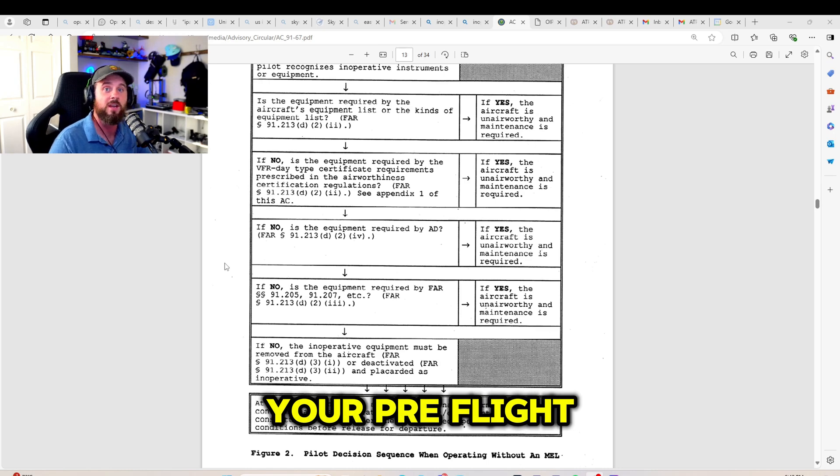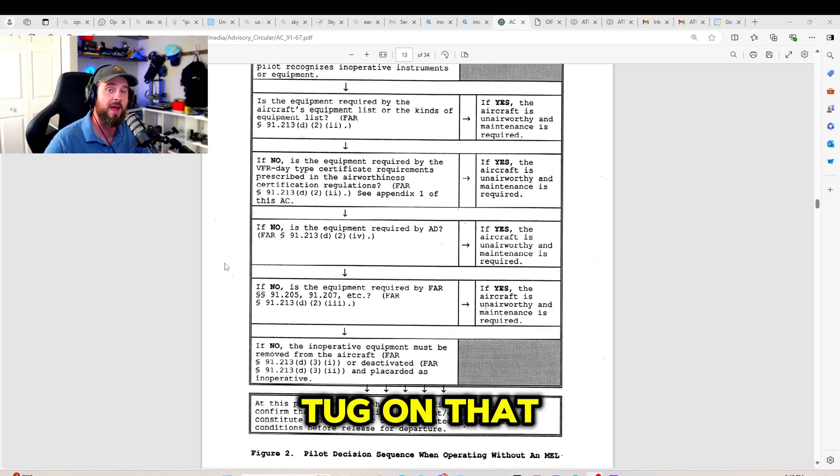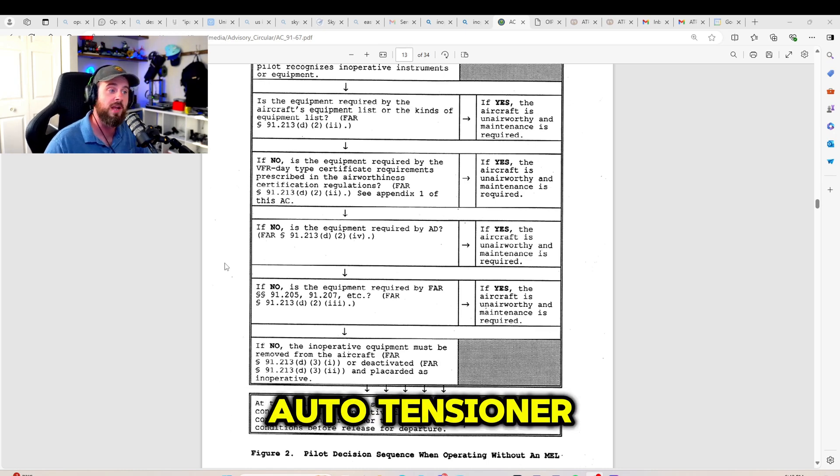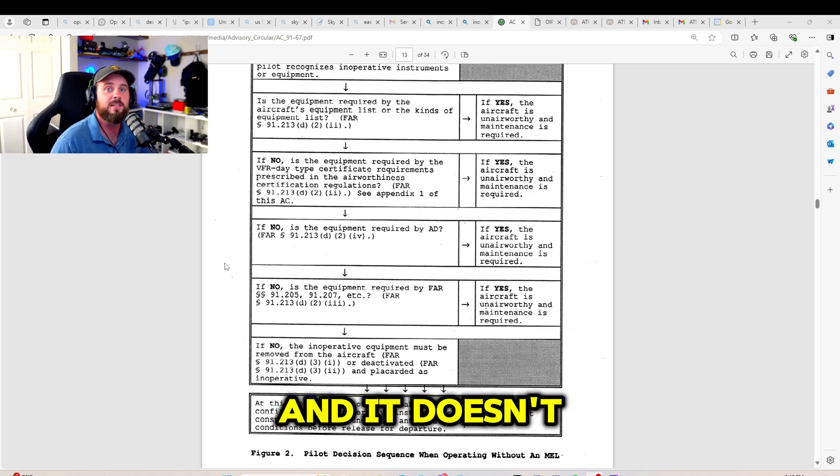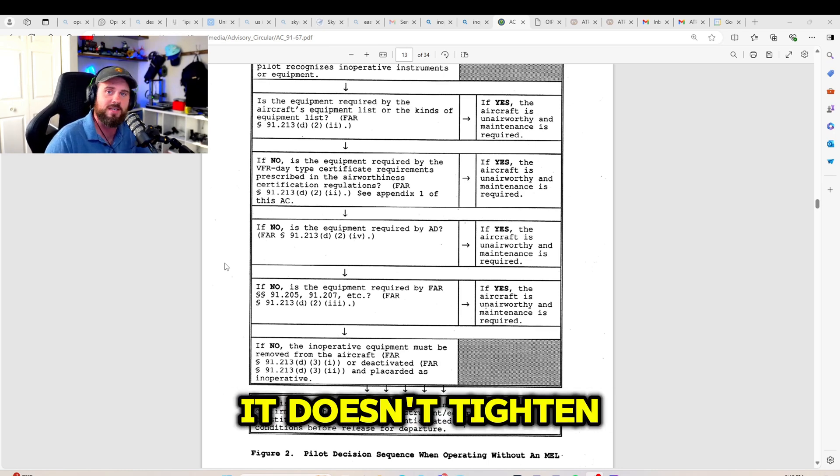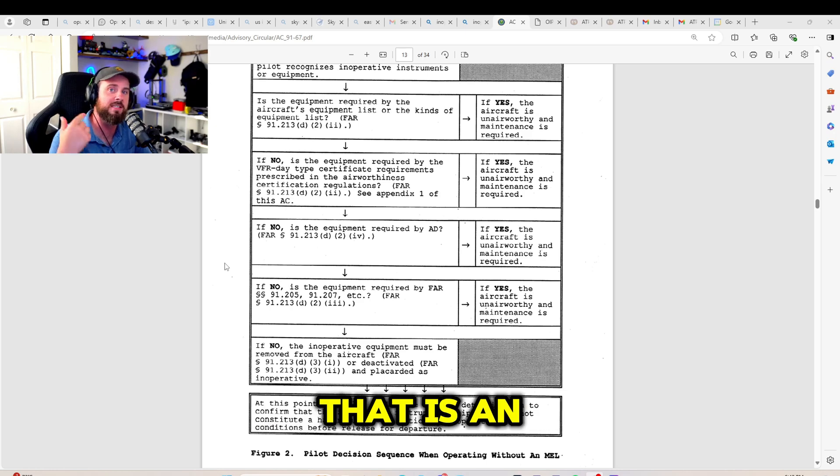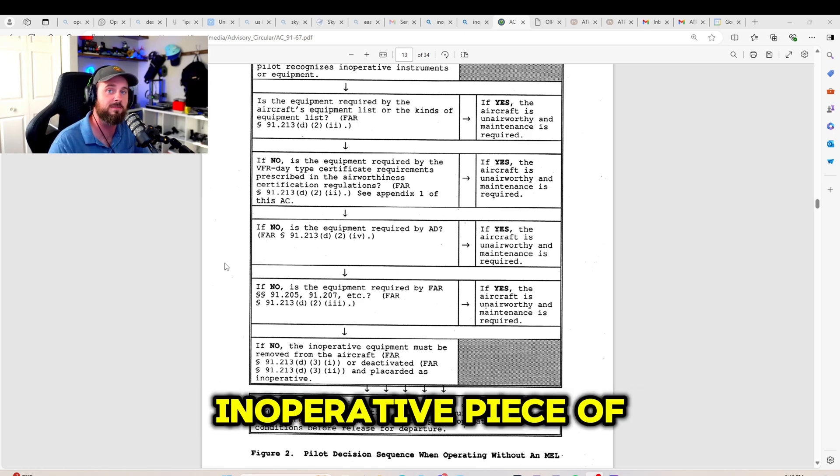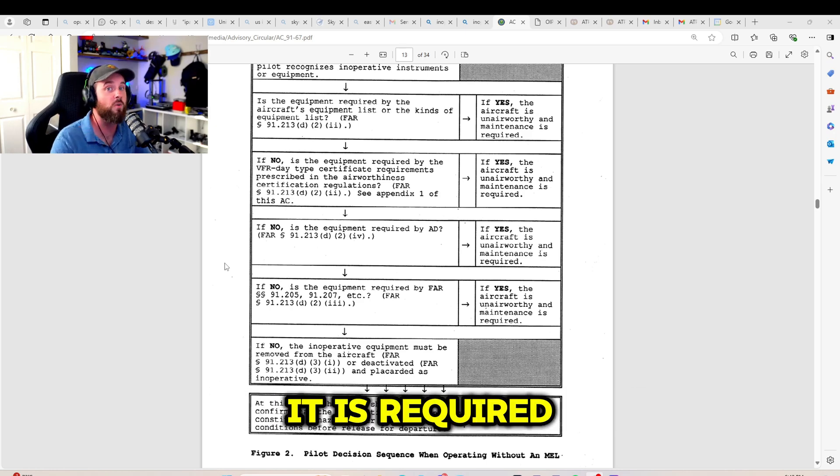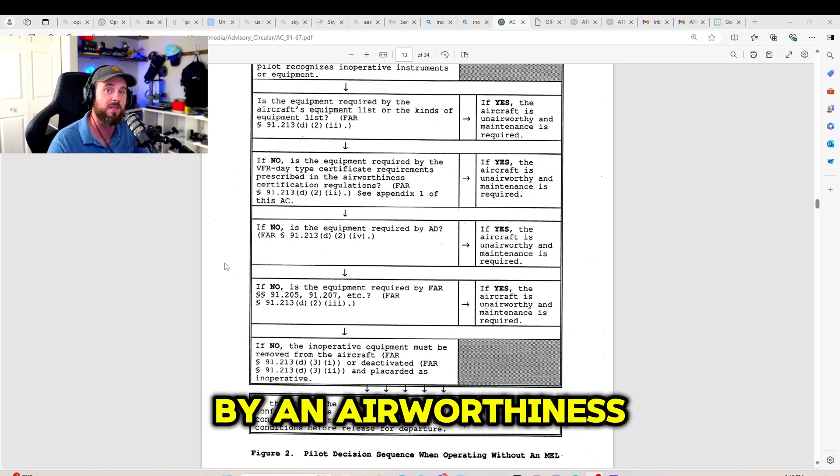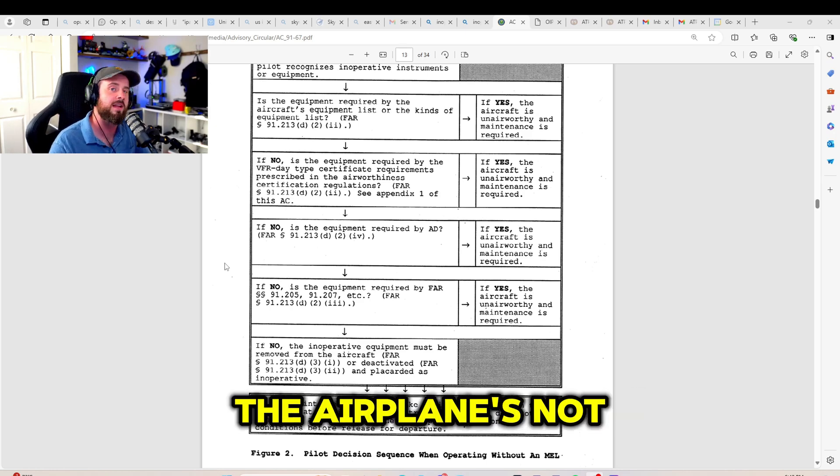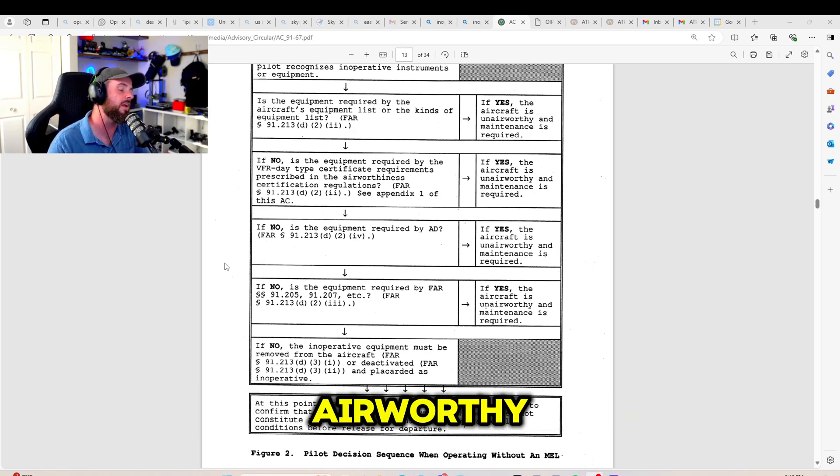So, if during your pre-flight, you go and tug on that auto tensioner and it doesn't tension, it doesn't tighten, congratulations, that is an inoperative piece of equipment. It is required by an airworthiness directive. The airplane's not airworthy.